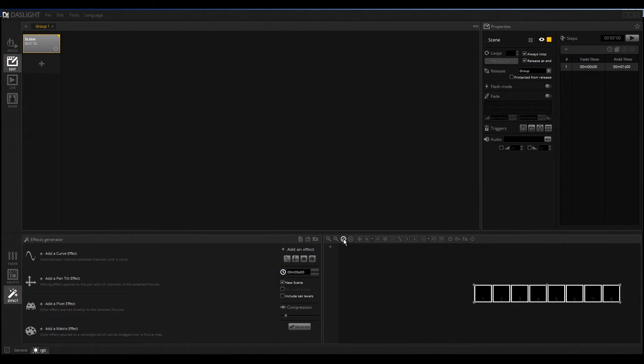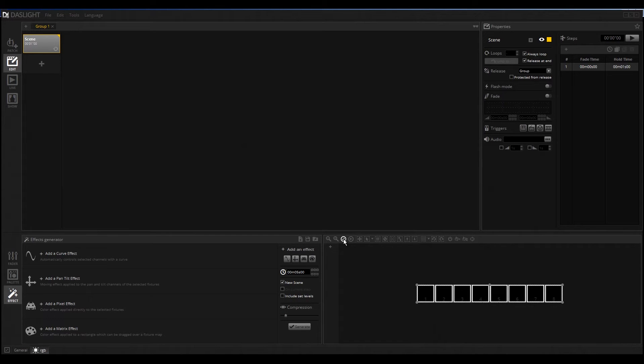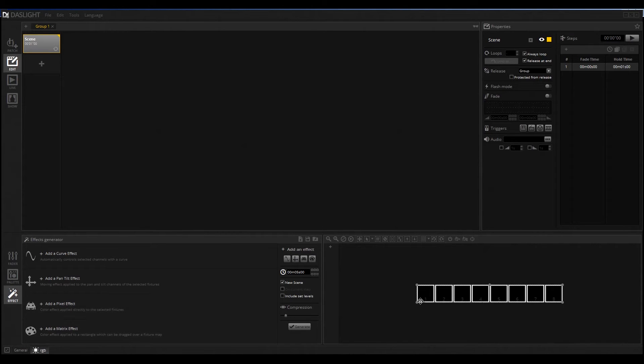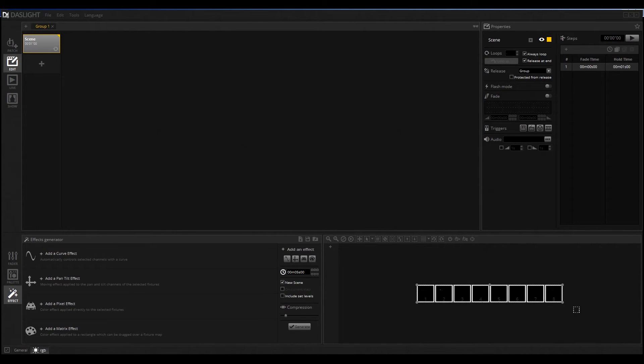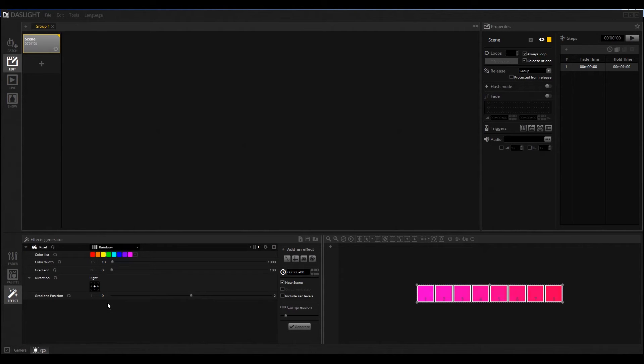I think it's very neat that you click here on this button and it fits directly in your screen so you see everything you want. Then we create the pixel effect. Before I can create this, I must select on which fixtures I want to create this pixel effect, and then click here on Add Pixel Effect.